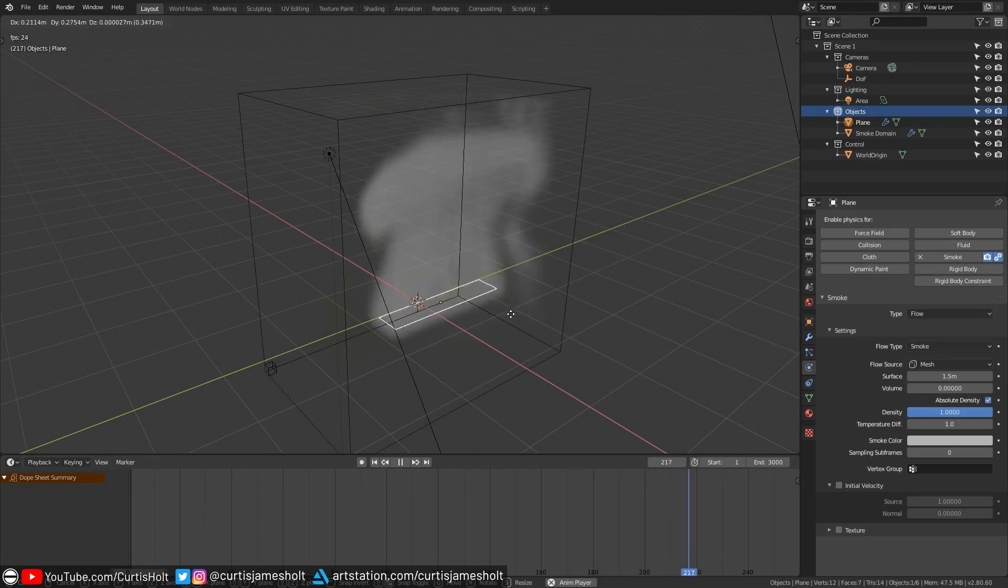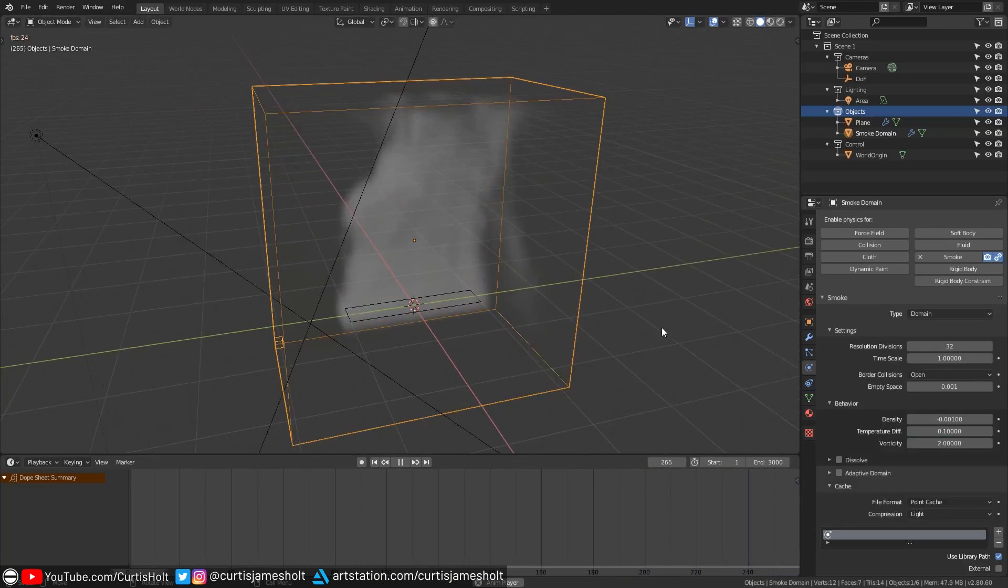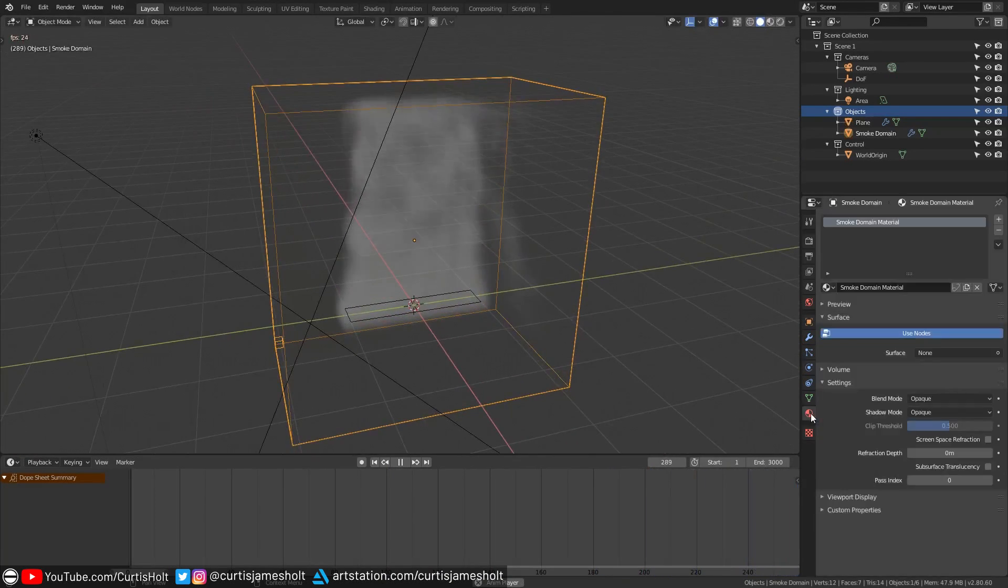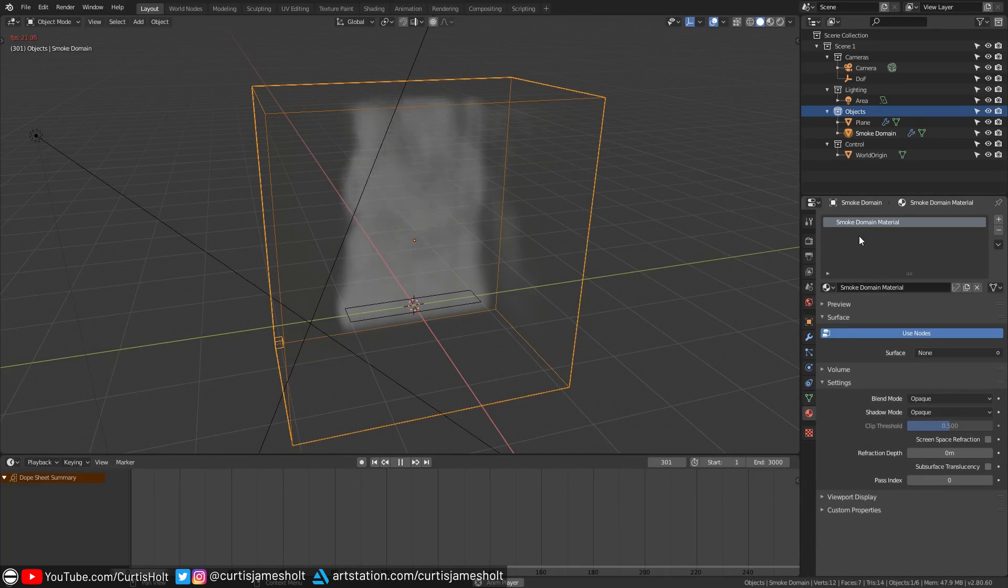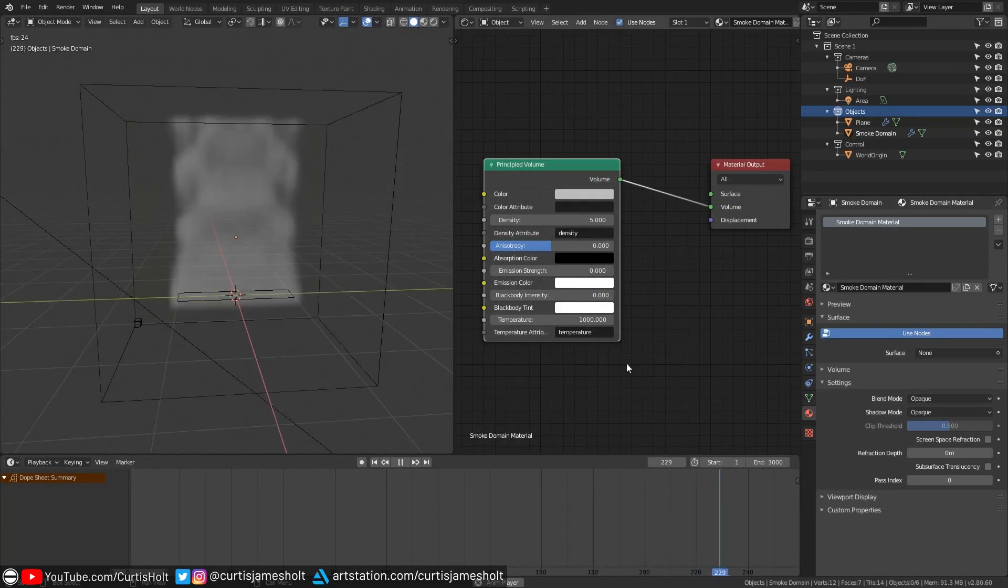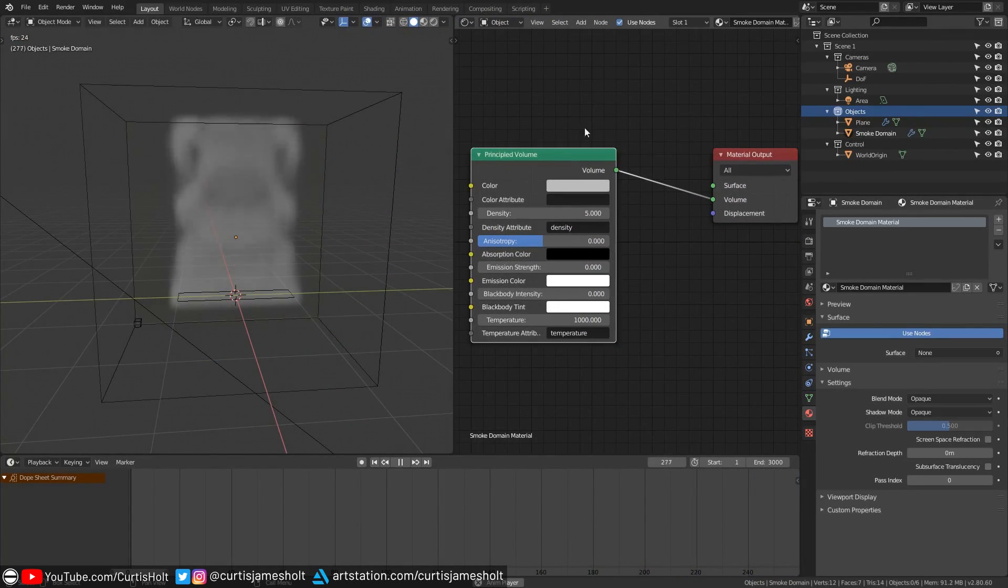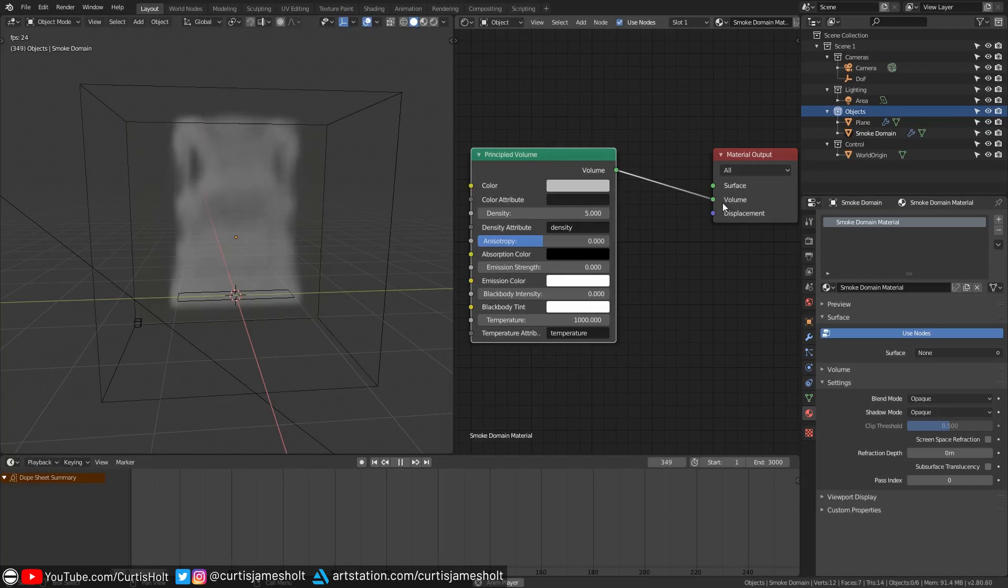If we have the domain selected and then take a look at the materials tab you can see that the quick setup has automatically created a material for our smoke appropriately called smoke domain material. If we take a look at the nodes for this material then you can see that it's just a simple principled volume shader hooked up to the volume of the material.